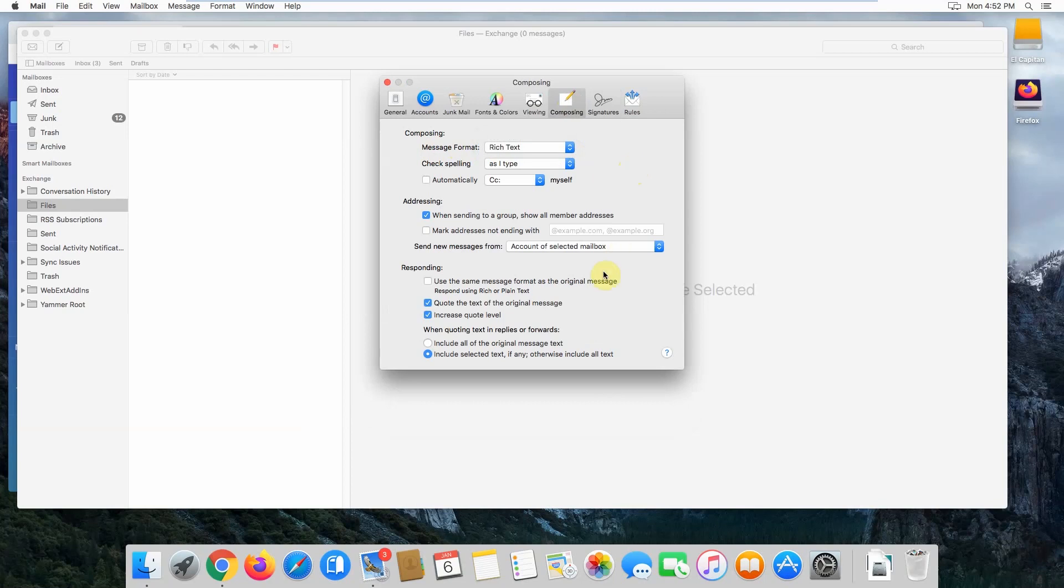Also make sure that this box is unticked: 'Use the same message format as the original message.'